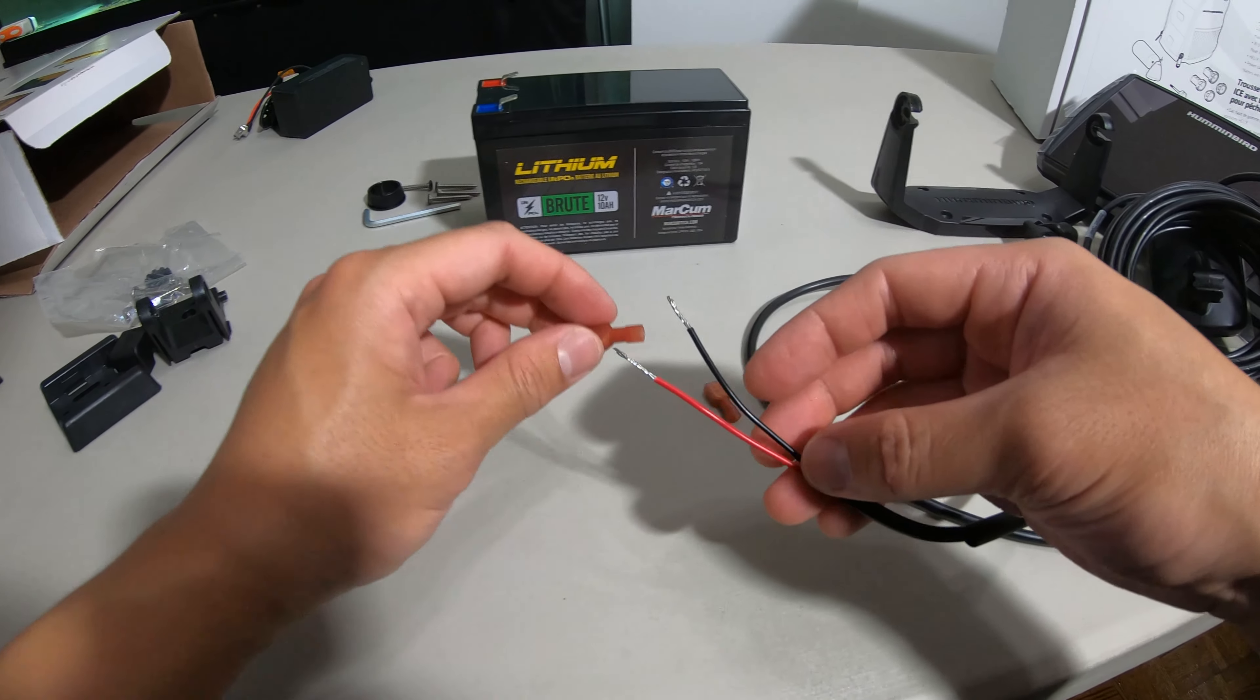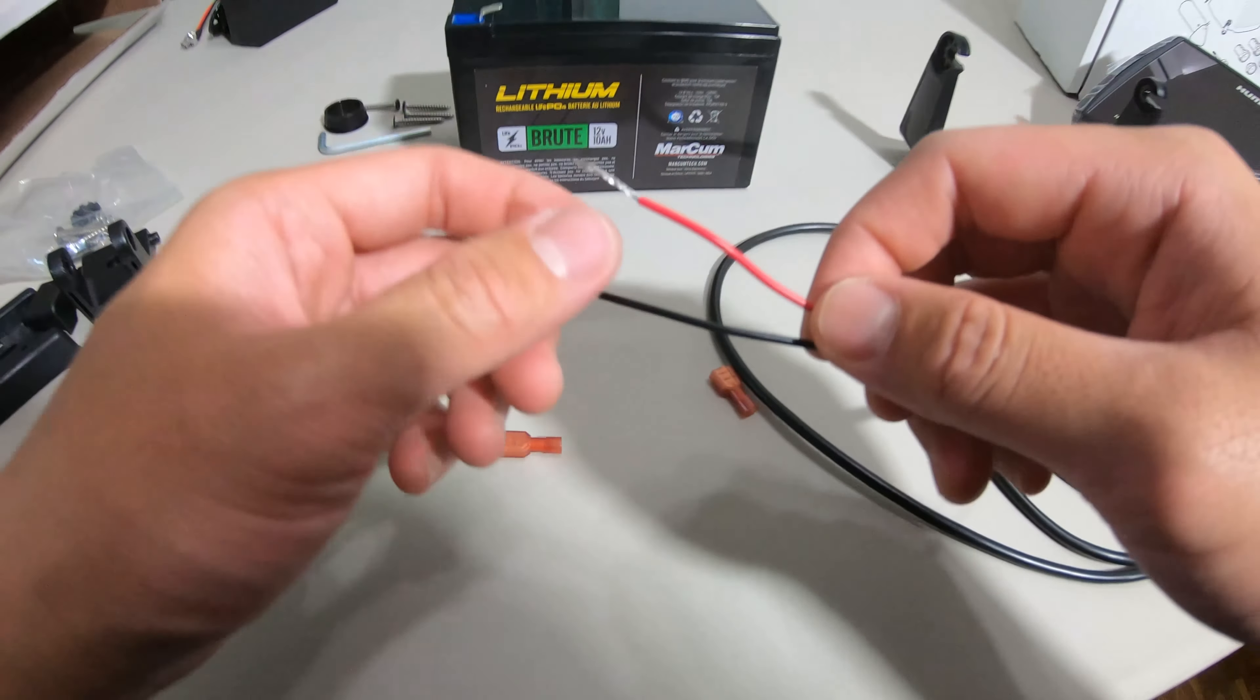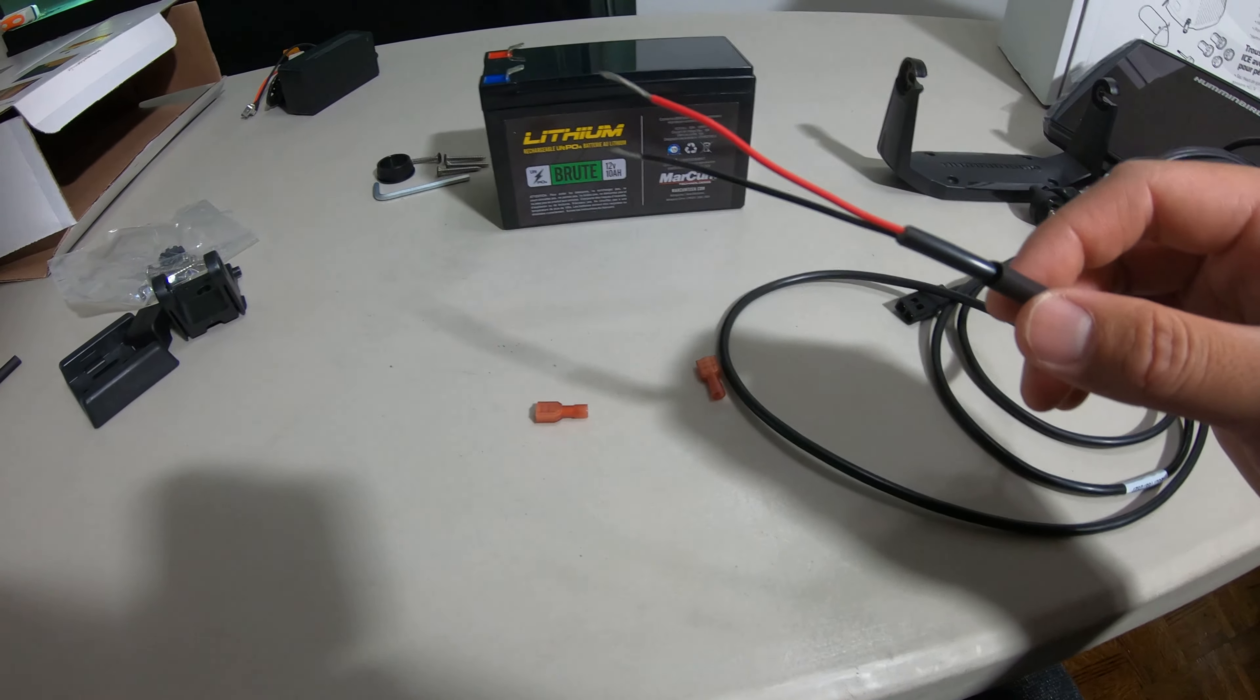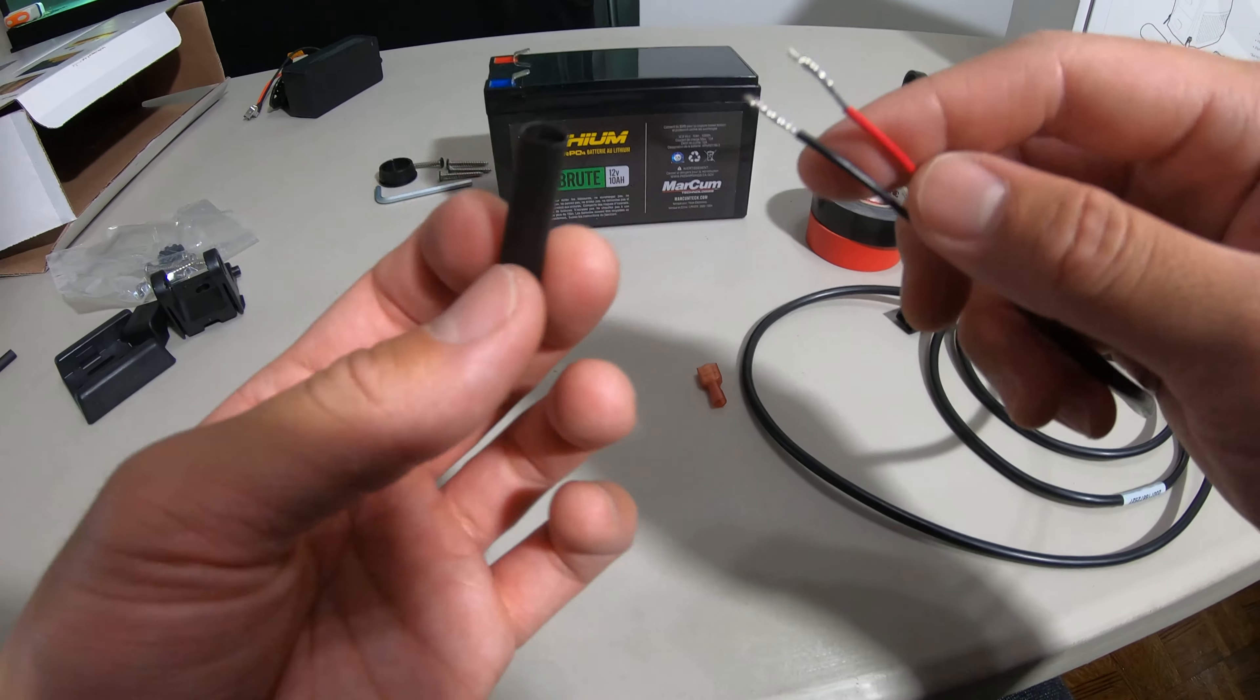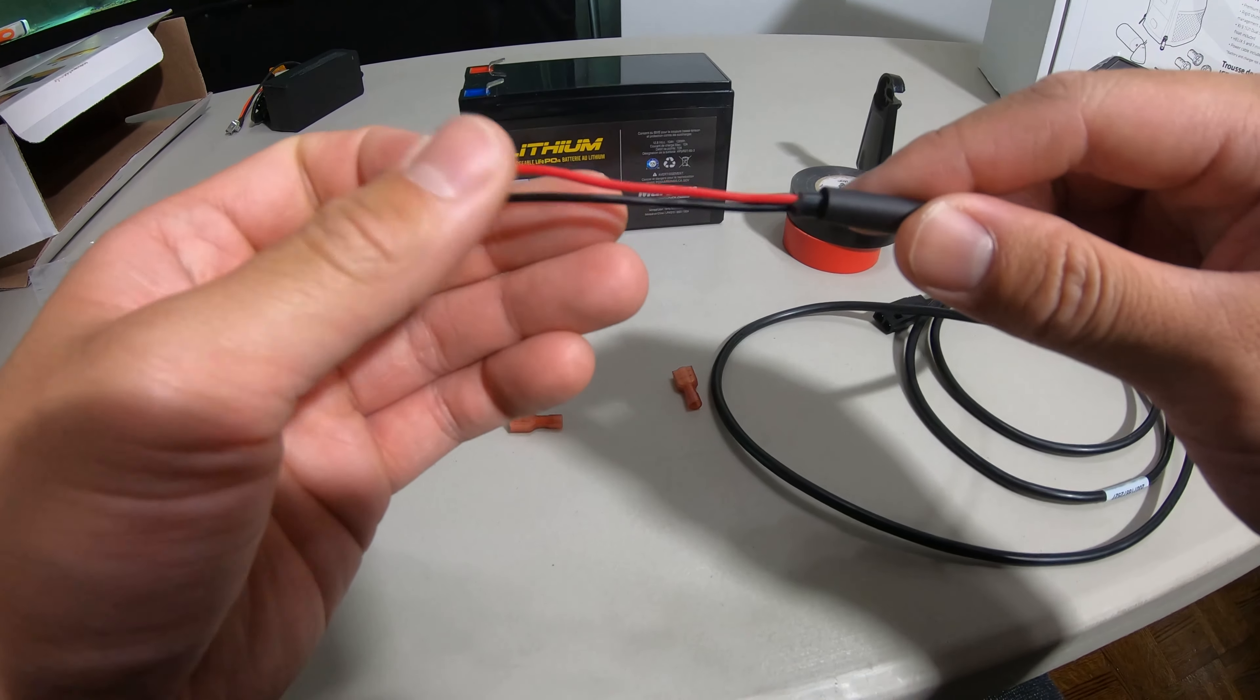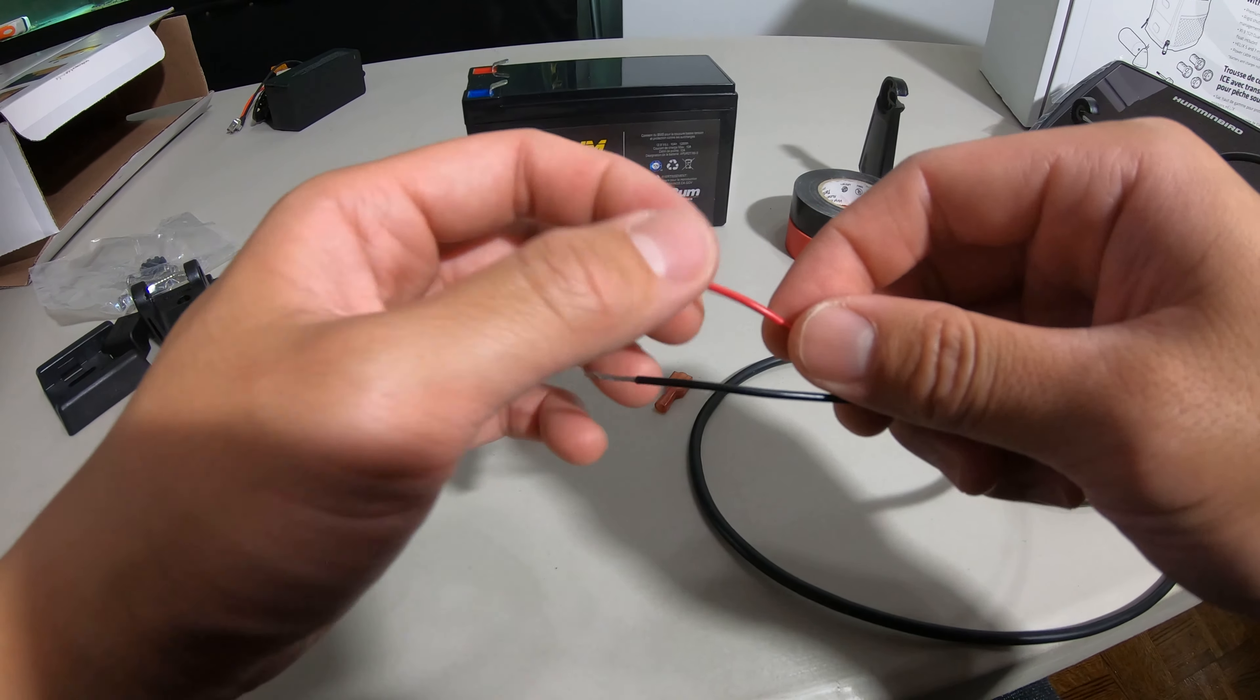Before we put these together, just remember that this is red, this is black. Red is positive, black is negative. So I have the red and black tape to cut which ones apart. We're going to actually put a heat shrink between these two first so that we can shrink these two together for a better seal, and then we're gonna have another two.